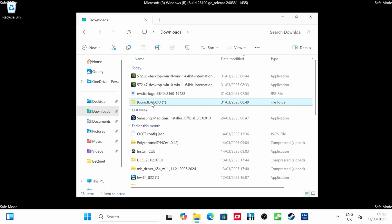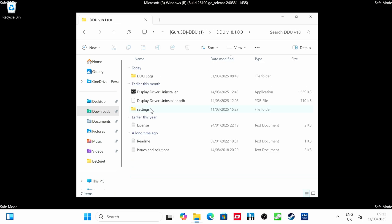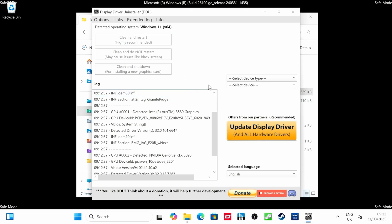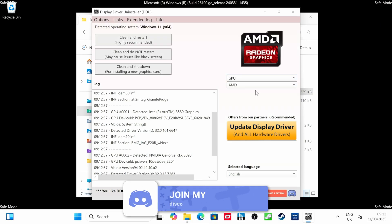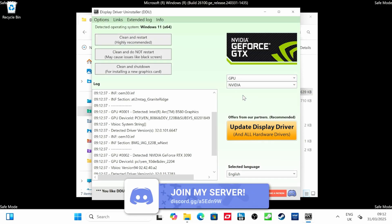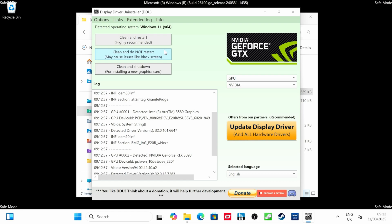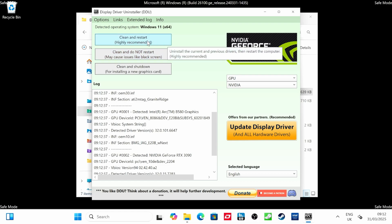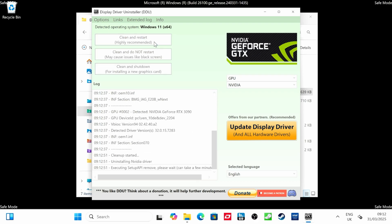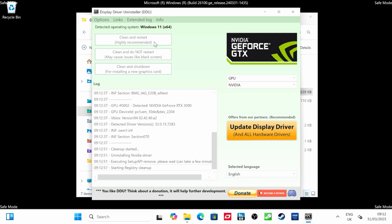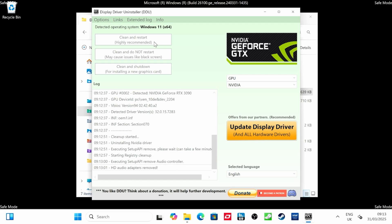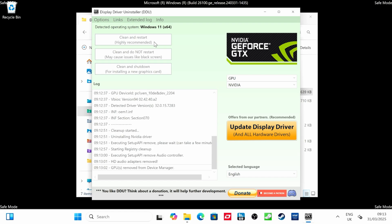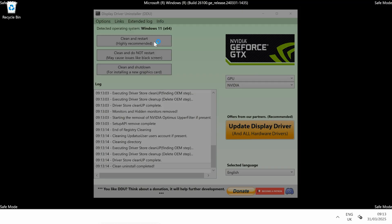Go into the Downloads folder, go back to the DDU download that we got, find the Display Driver Uninstall Application, select the device type as GPU and then NVIDIA from the dropdowns on the right-hand side. Then what you want to do is clean and restart. You'll see clean and do not restart may cause issues like black screen. So use that top one, the highly recommended option of cleaning and restarting the machine. It will then go through various different steps of removing the drivers and all the other parts of the NVIDIA install from previously and any other previous installs. This can really help to make sure the system is completely clean.